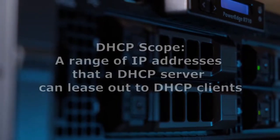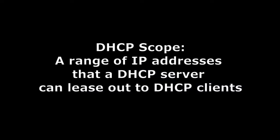Let's start with a definition of DHCP scope. DHCP scope is a range of IP addresses a DHCP server can lease out to DHCP clients.